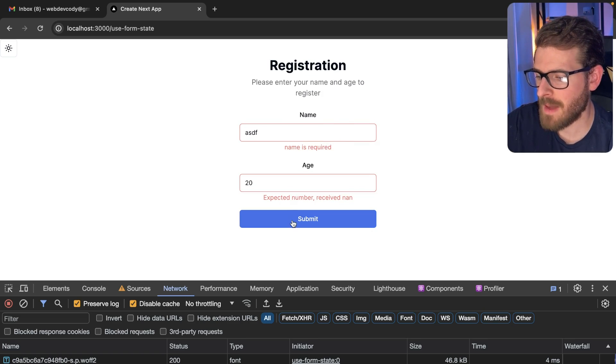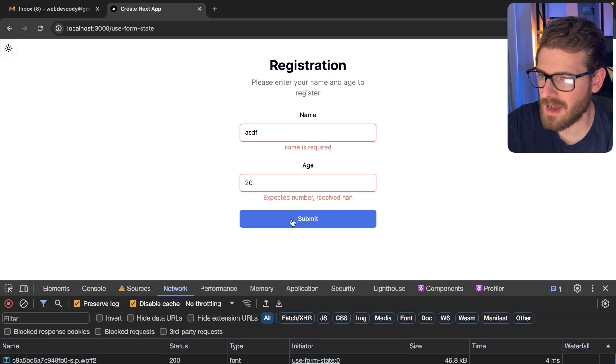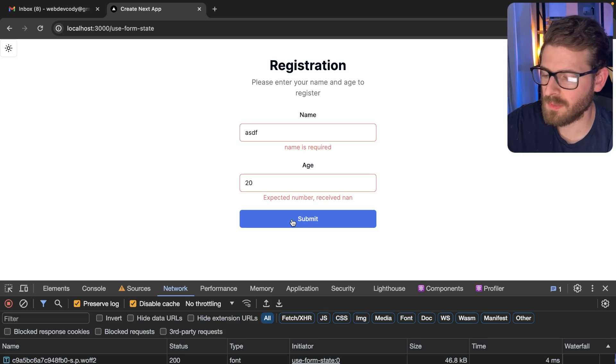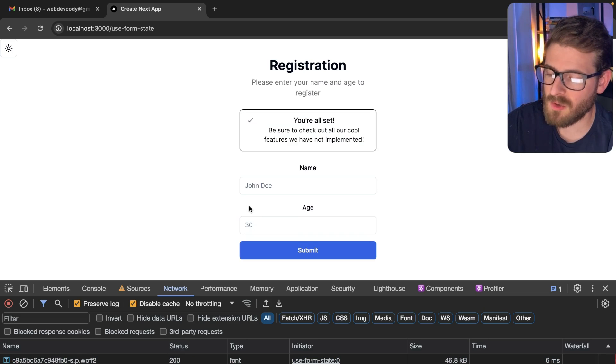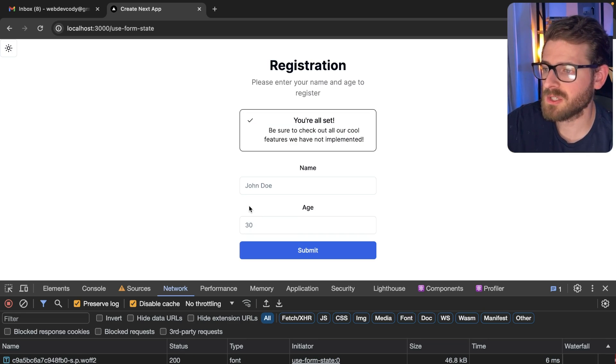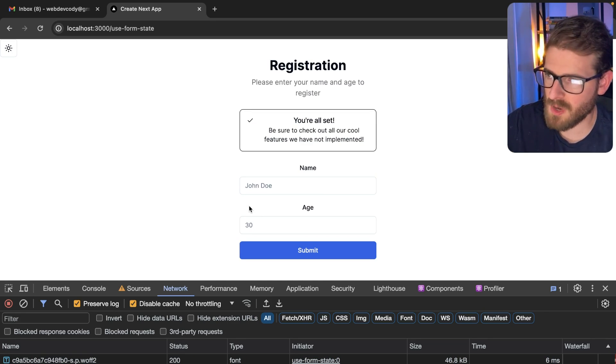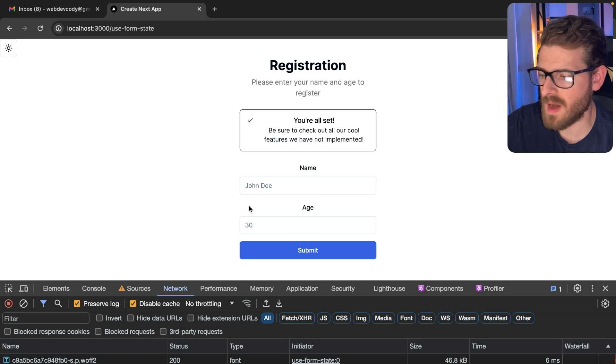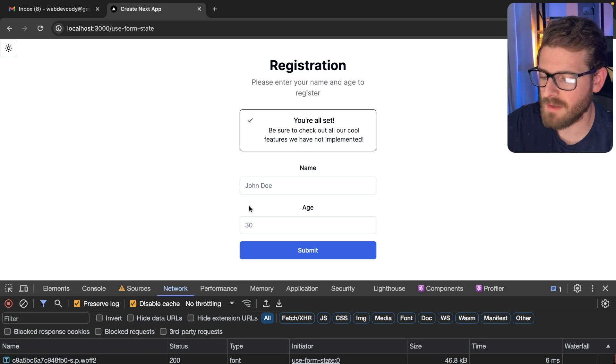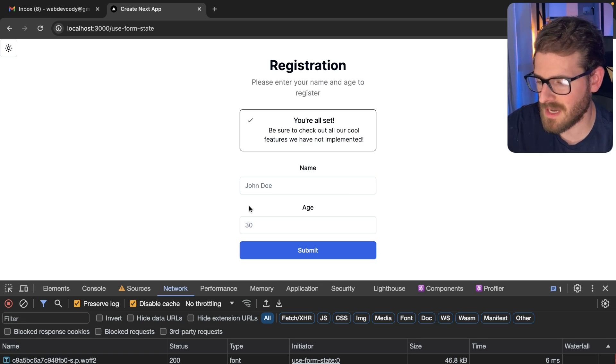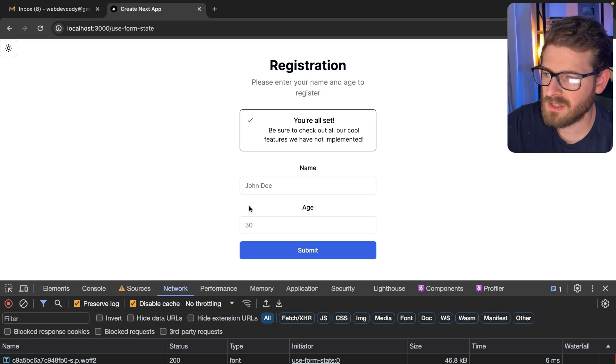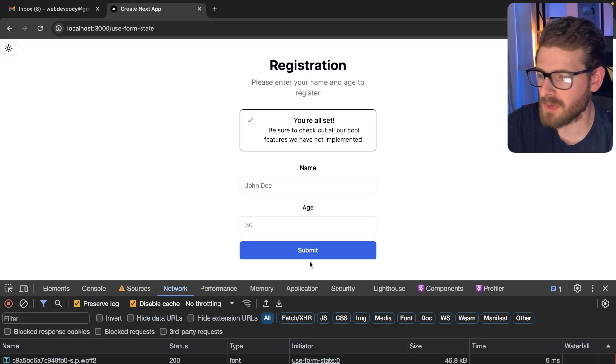Some applications don't care about not having JavaScript enabled or disabled, but you may work on a project where, let's say it's like a government project where they have a strong desire to have the application work with JavaScript disabled. This is also a solution you can do with what I'm going to show you in this video.